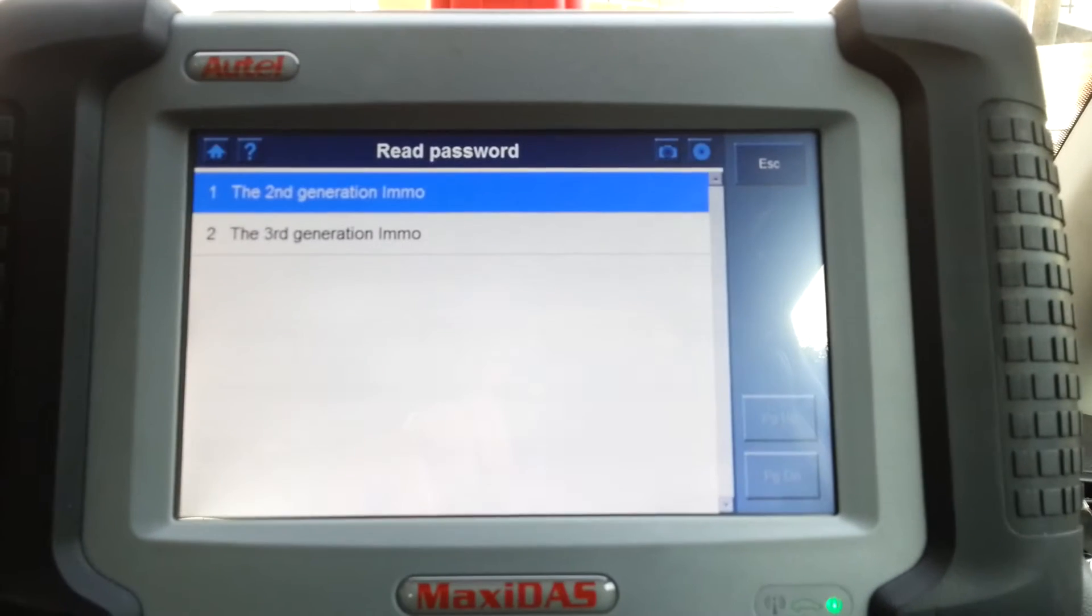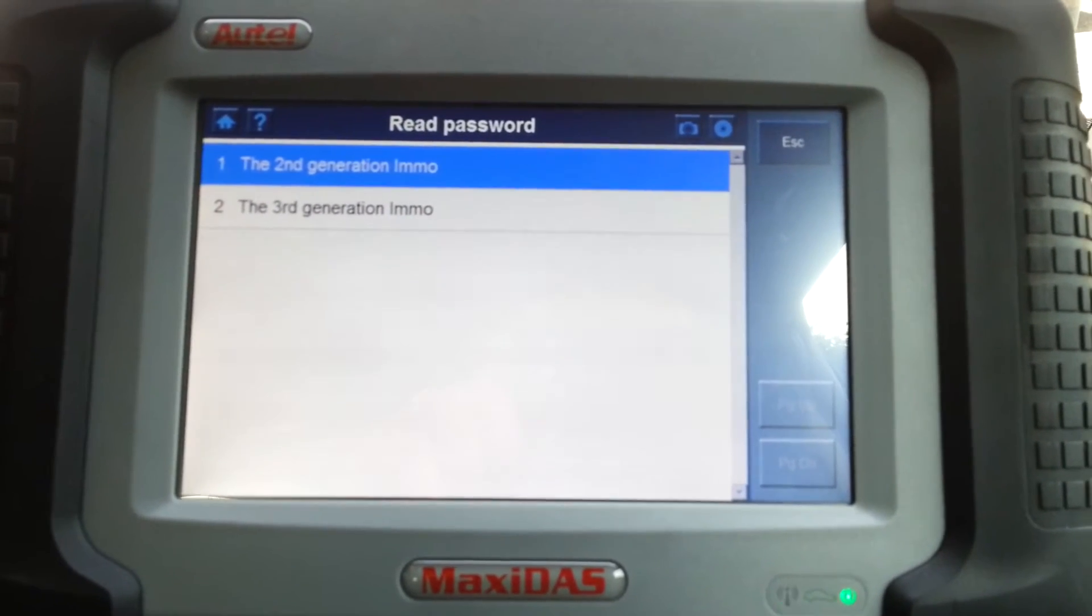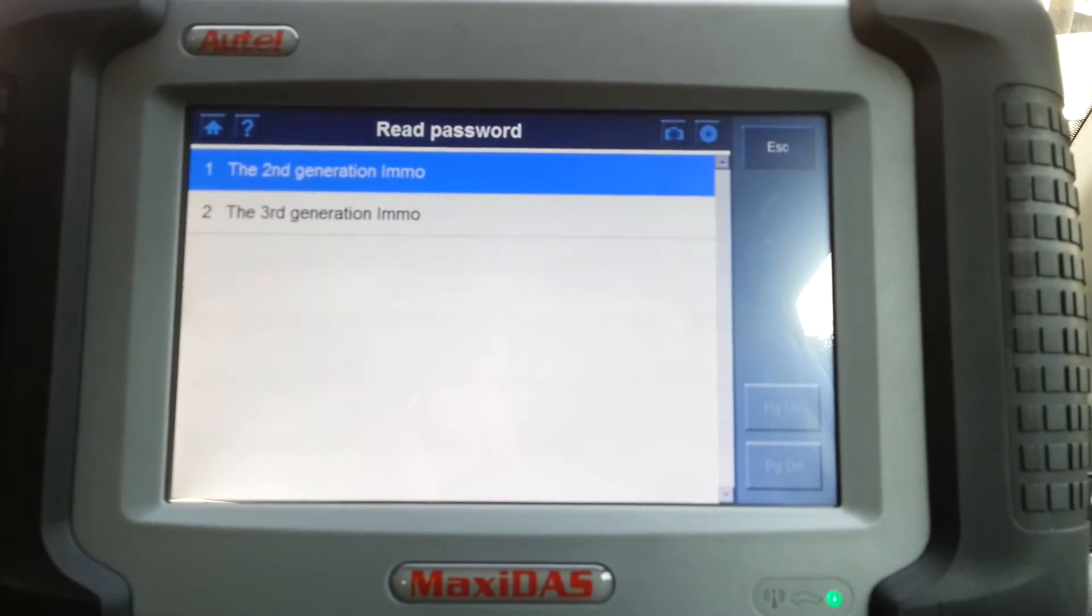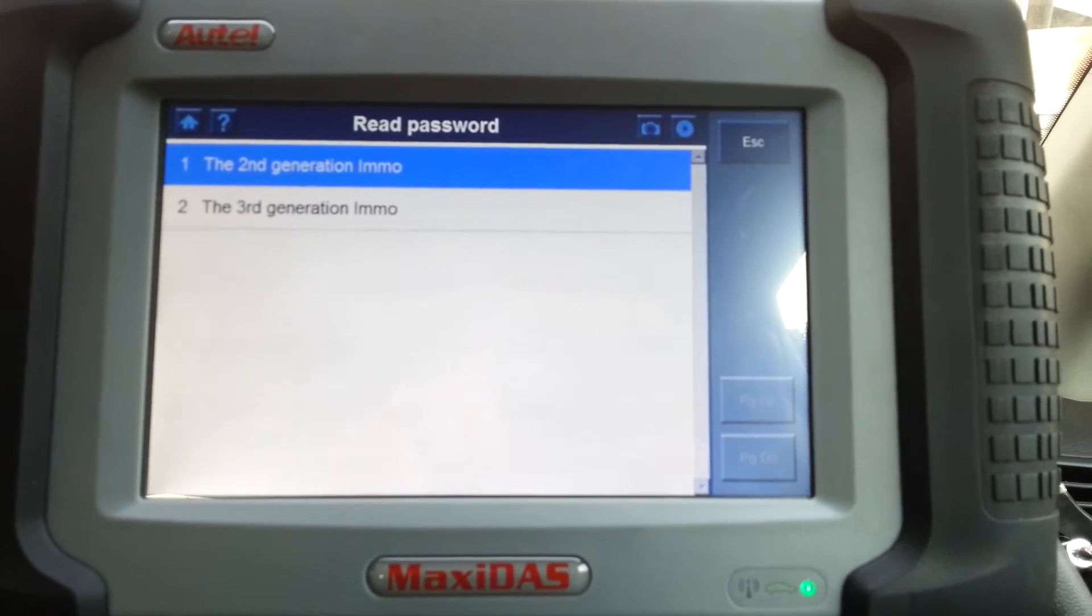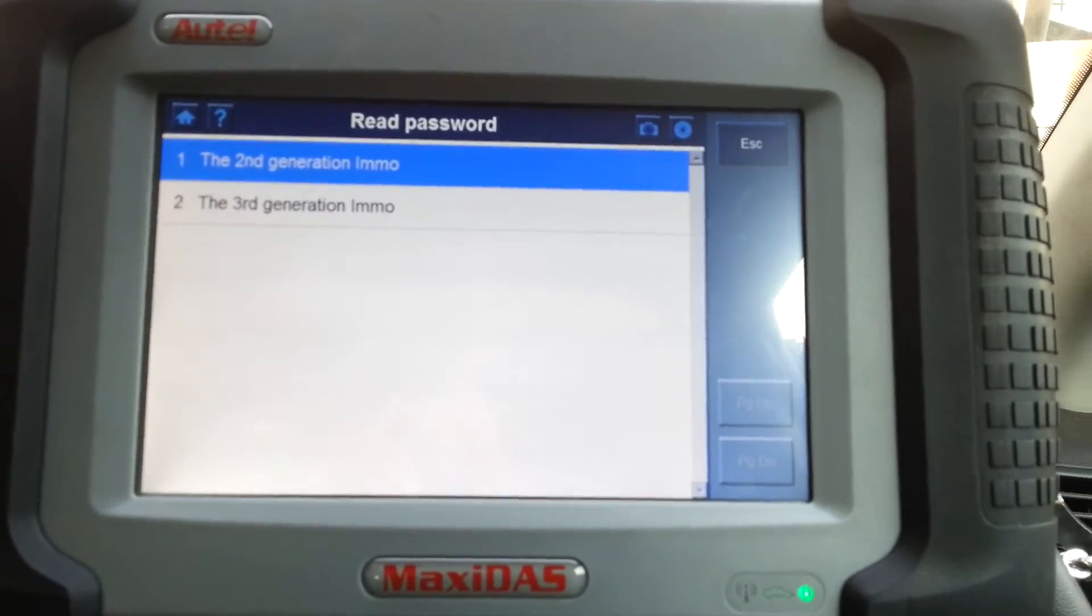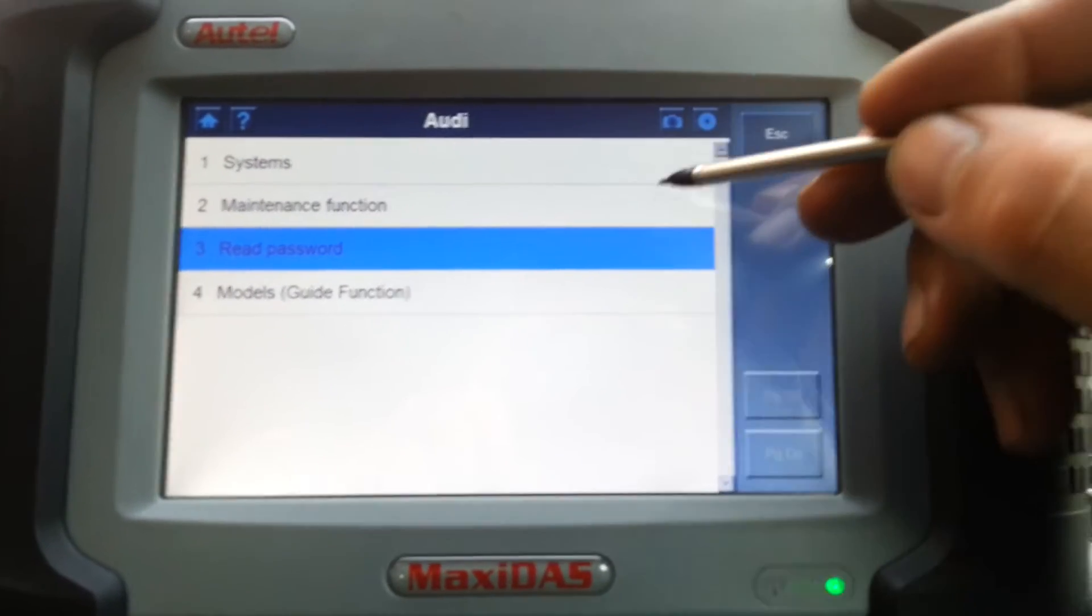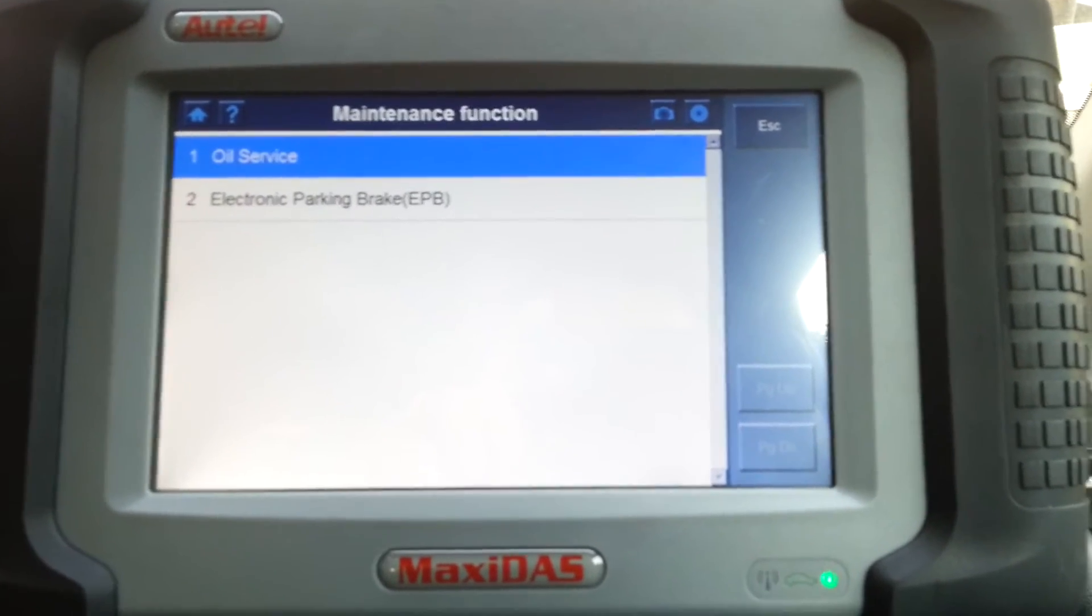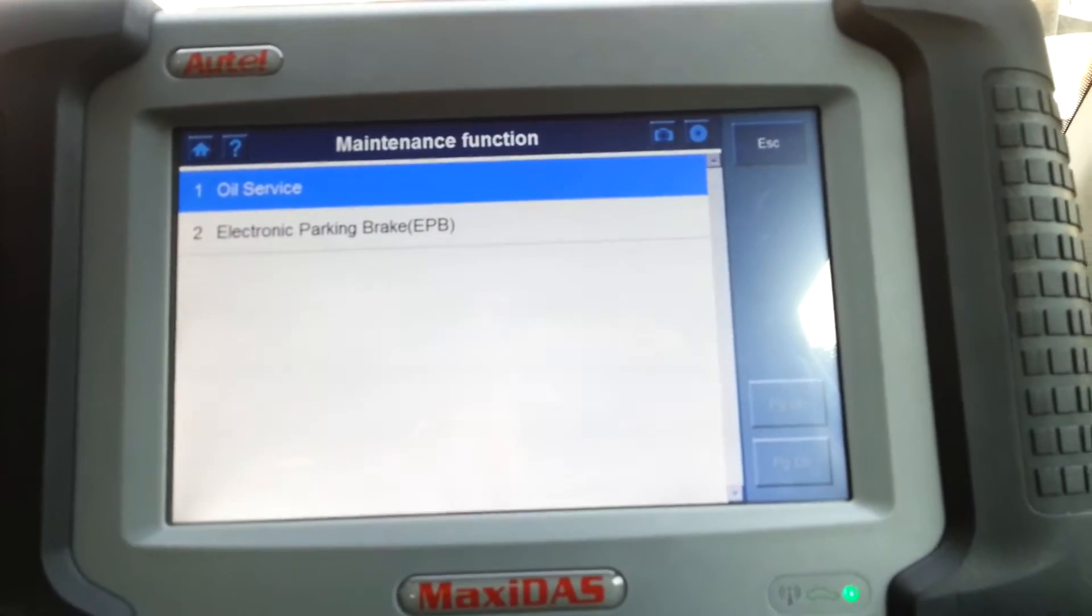Number three, this is to read the IMO pin code. I can't really do that on this car because this car is now on the fourth generation, so I'm not going to be able to read the code. But second and third generation, the function is available and I can tell you it does work. I don't have a video for that, but next time I come across I will make one. Maintenance function: we have oil service and electronic parking brake. Oil service works perfectly. Electronic parking brake I never really had to use it, so I can't say nothing on there.